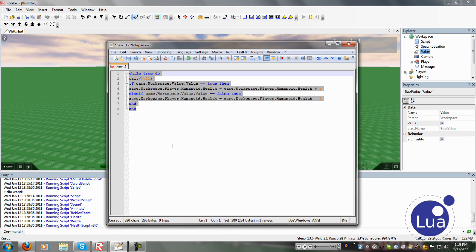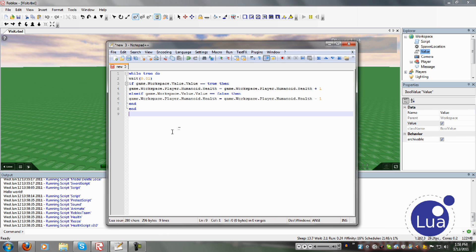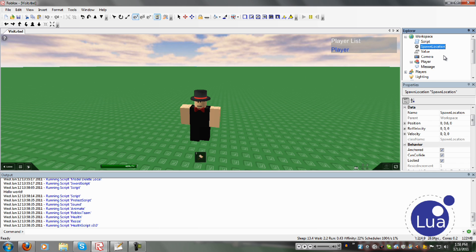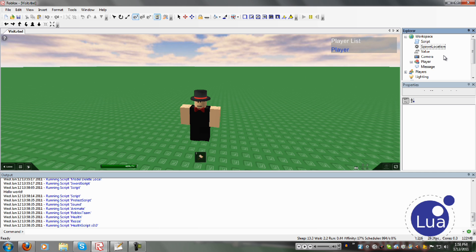So if you want to look at the script, here it is, and it is in the description, so if you just want to look at the script there, click that and you can copy and paste it. But it's not recommended because you need to learn how to script, not cheat off of scripts. It's a lot better to learn how to script than to just copy and paste scripts.